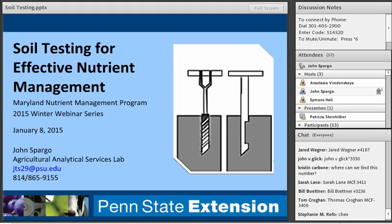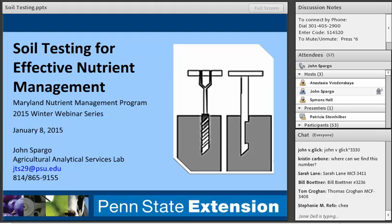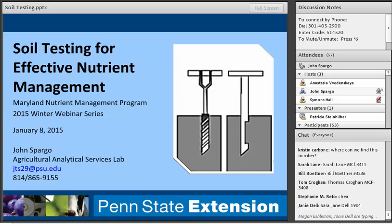What I've put together will probably take the full hour. Since we're doing this remotely, we don't have the opportunity to interact, but all of my contact information is here. If you have any questions you'd like to follow up on that you don't have time to ask today, please feel free to contact me by phone or email.